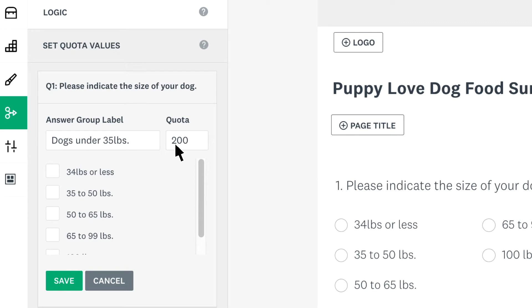Finally, choose the answer or answers you want to be part of the quota. If you pick more than one, each option needs to be selected 200 times before the quota is met and the survey closes. Make sure to save afterwards and you're all done.